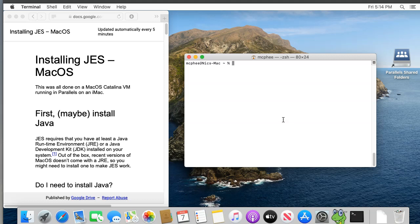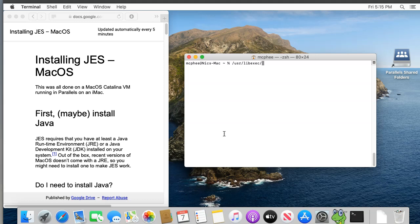We're going to be typing several commands into the Terminal. These commands have to be typed in exactly, including punctuation and case, and the system is quite unforgiving of mistakes, so you might find it easiest to copy and paste commands from the associated written documentation. In the Terminal window, type /usr/libexec/java_home space -V, important that it's uppercase. When you've got all that right, press Return.